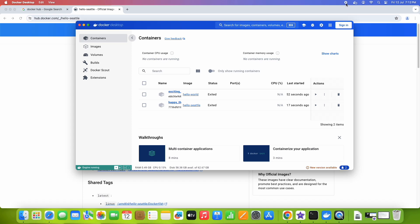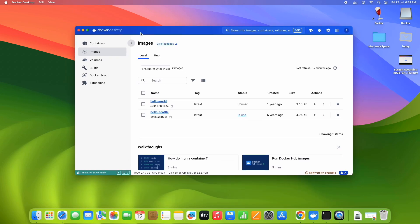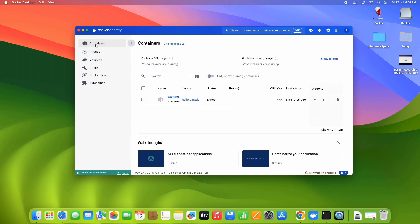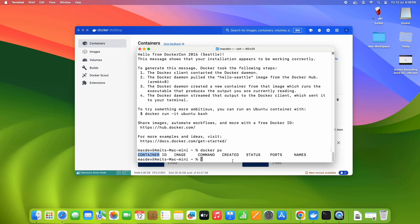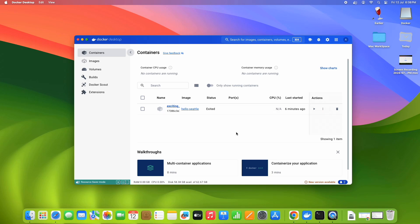If you want to see how many containers you have, you can get this information from the terminal as well. Use the command 'docker ps' — press enter and you will see the container details at once. If you want to see more details, like which image is associated with each container, simply type 'docker ps -a' and press enter. You will see the container ID, image name, and other details displayed in the terminal.